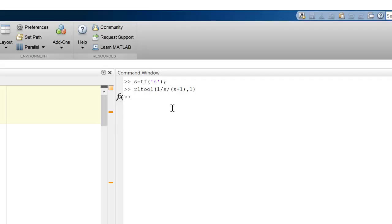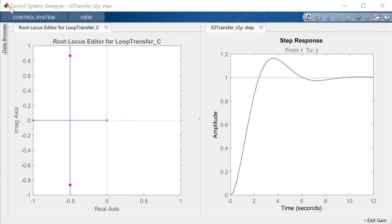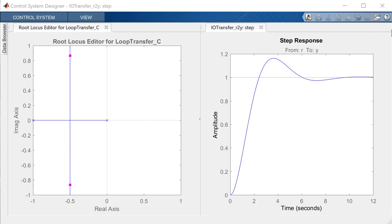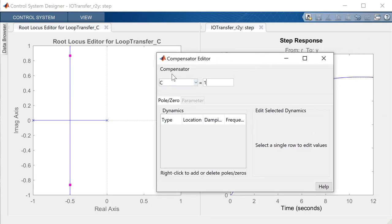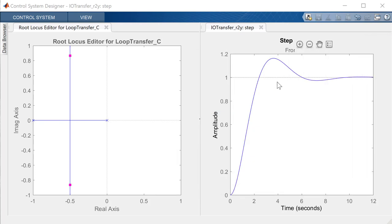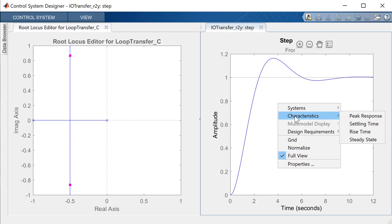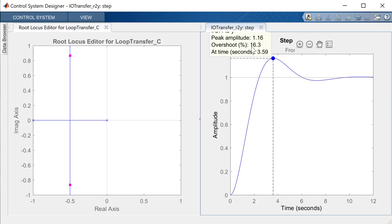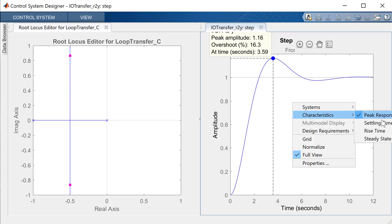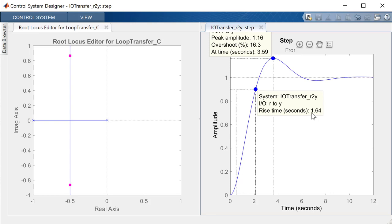Now let's jump into the rltool. We'll create our S variable and put in our plant transfer function. Since we're using proportional control, we pass in a constant value of one. When we hit enter, that loads up the rltool — move it around so you have the root locus on the left and the step response on the right. Right now at this gain value, we have an overshoot of a little over 16% and a rise time of 1.64 seconds, so we're violating both constraints.